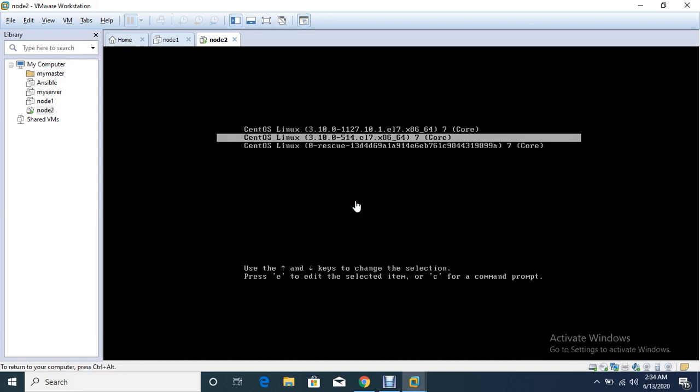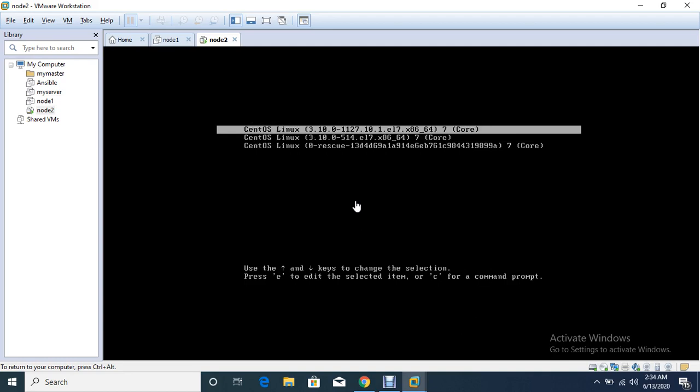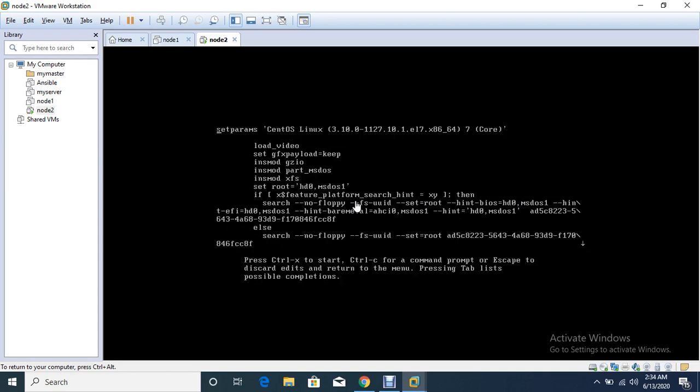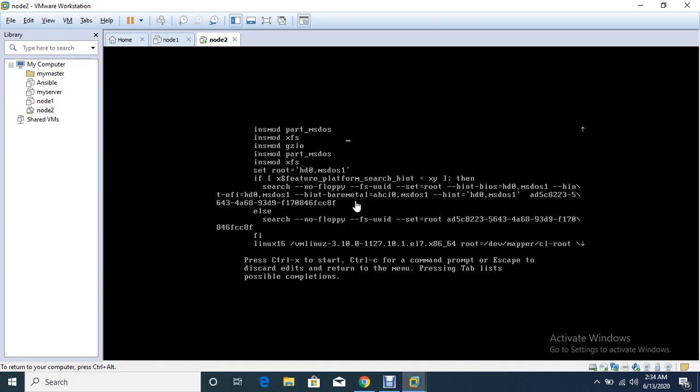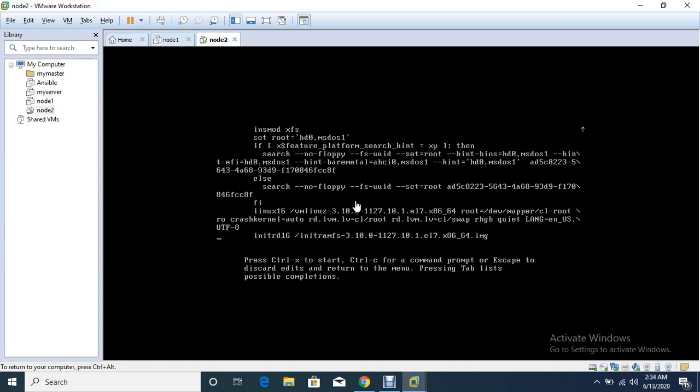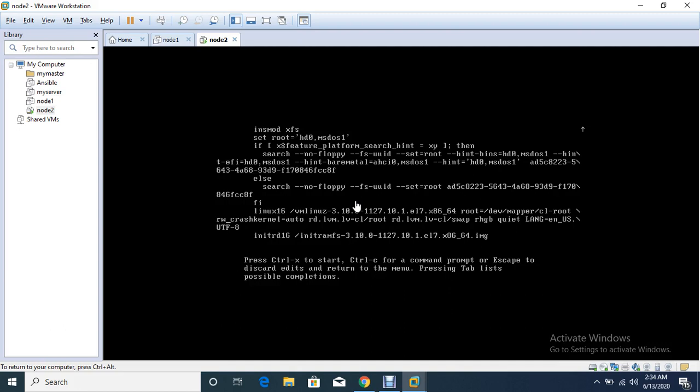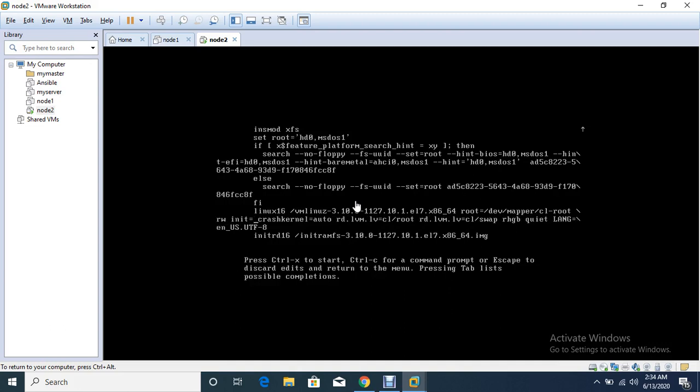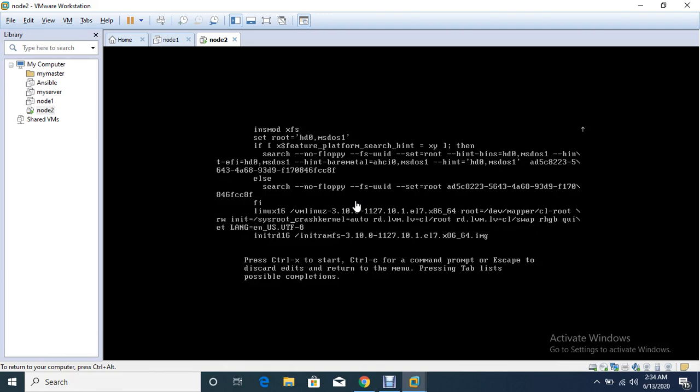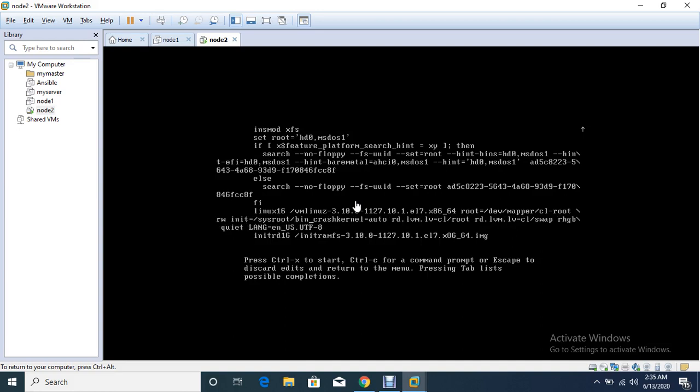And here you can select any kernel through arrow key and press E button. In this page, search the line which is starting with Linux 16. In this line I have to add some parameters. First I have to change this to rw, and then init equals slash sys root slash bin slash sh, and then press Ctrl X.